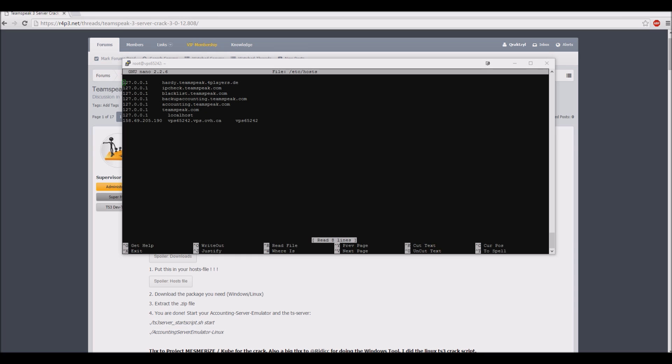If you wait 2 hours and the server didn't crash, it means your accounting server emulator is running and that your host's file is set up correctly.